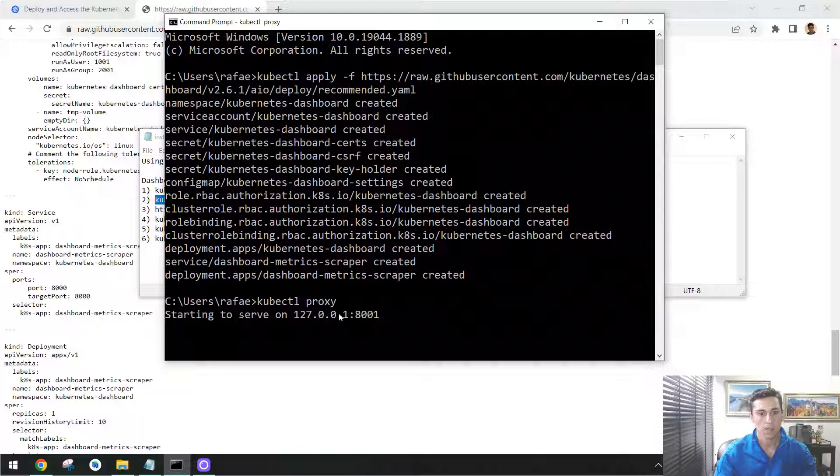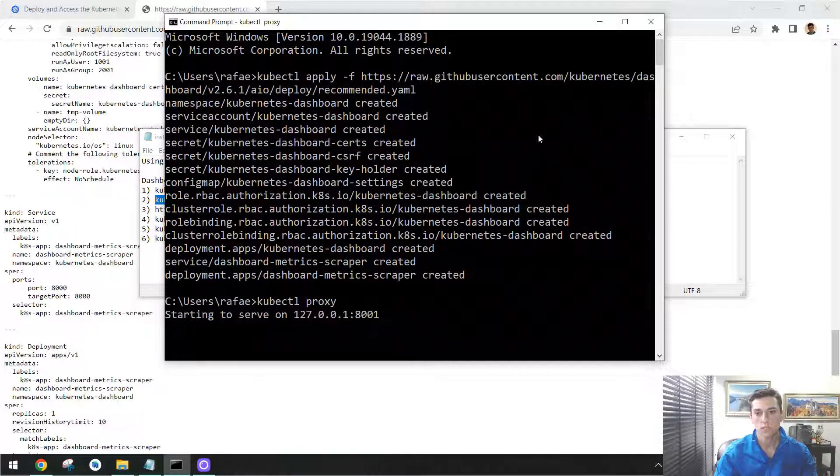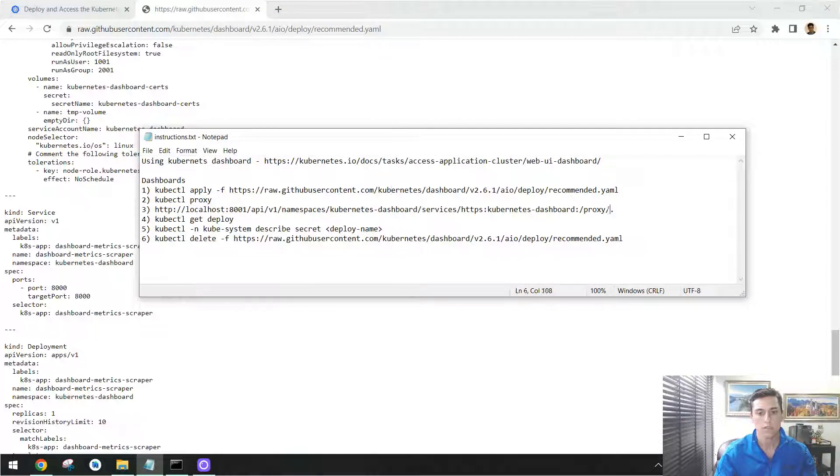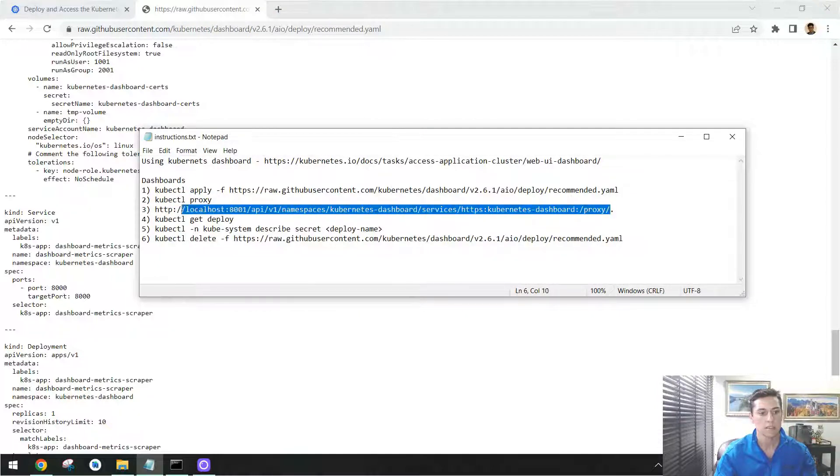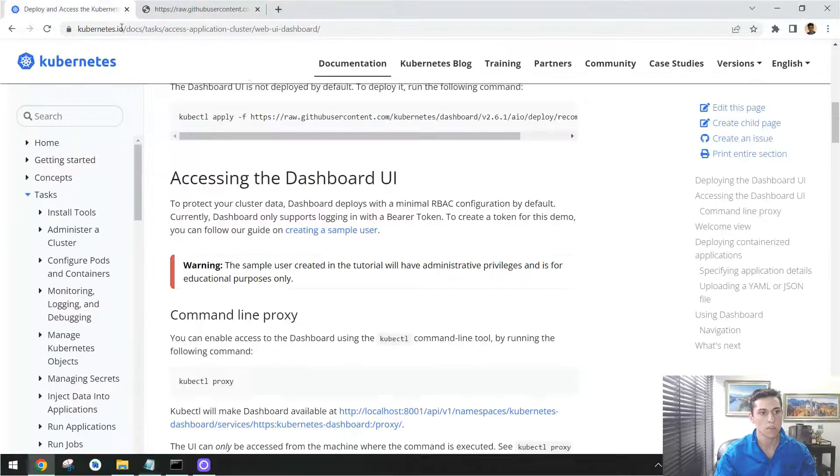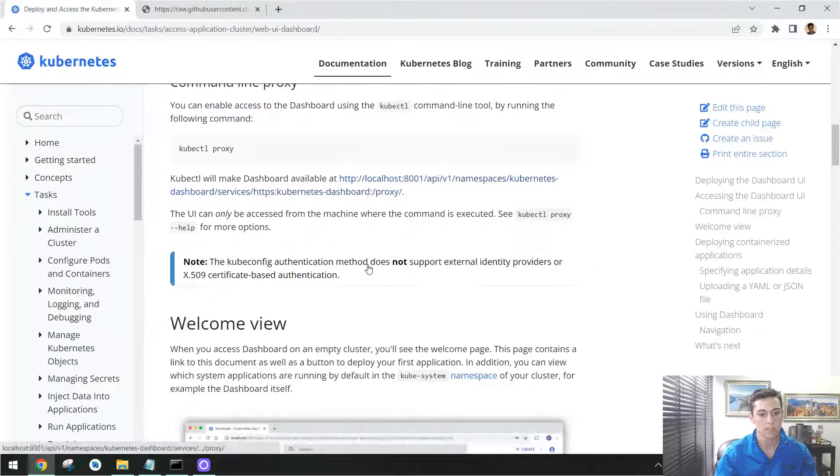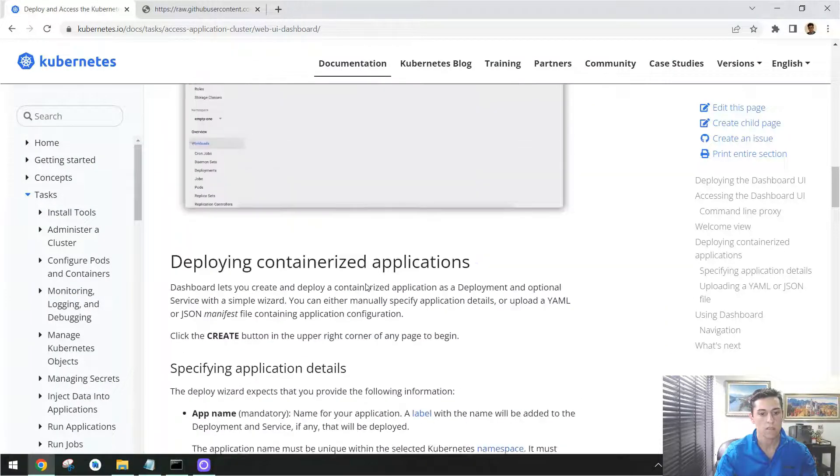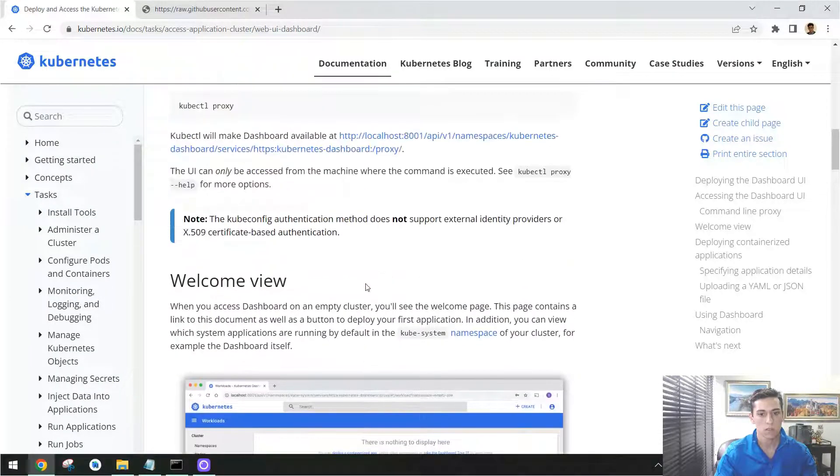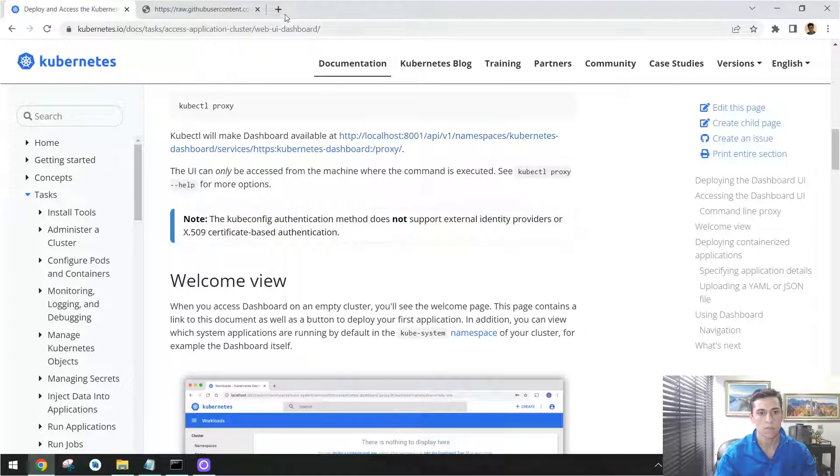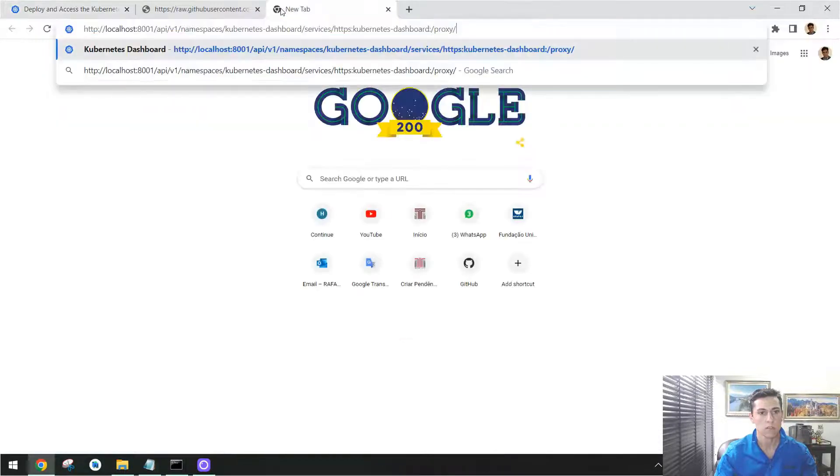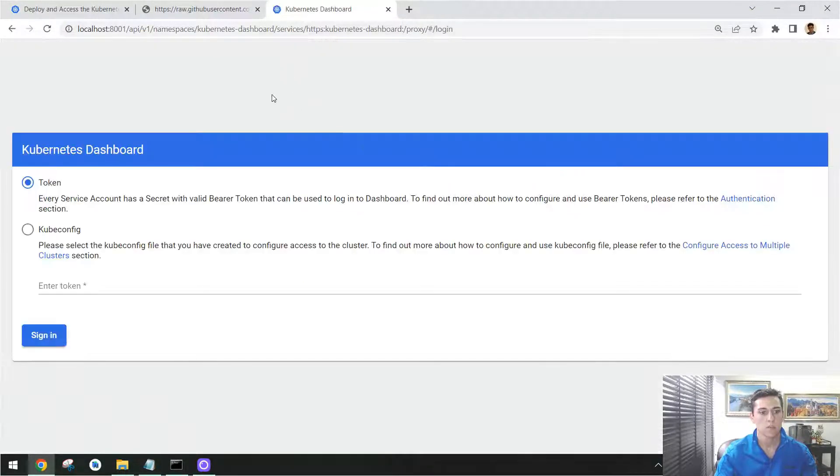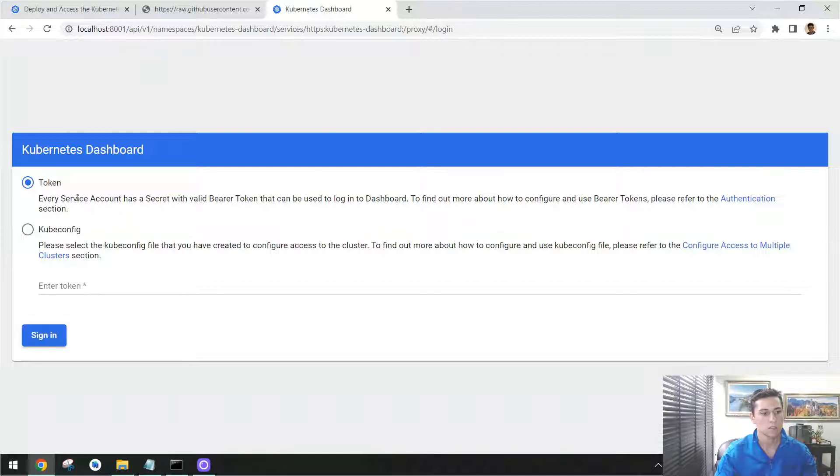Our dashboard will be listening at this port, but then you have to access one very specific URL that is provided in the documentation. In case you open here the website, the same URL is available here. Okay, so if you type now this way, at this point we face this screen here.